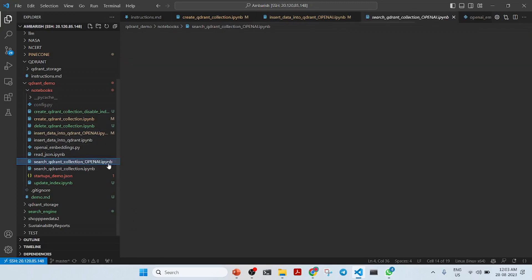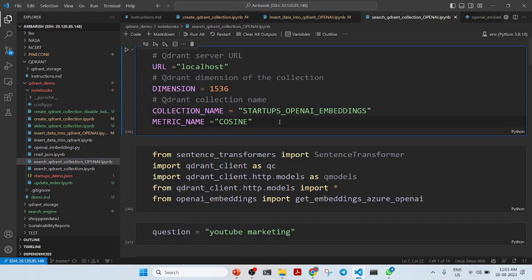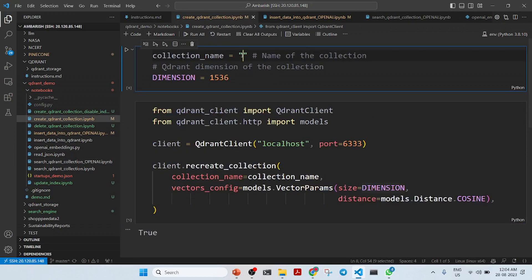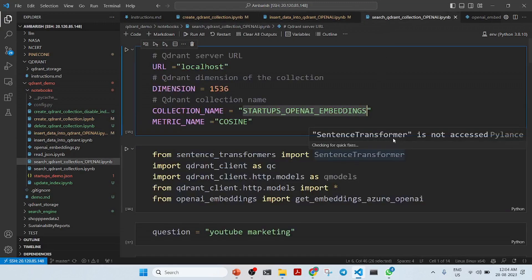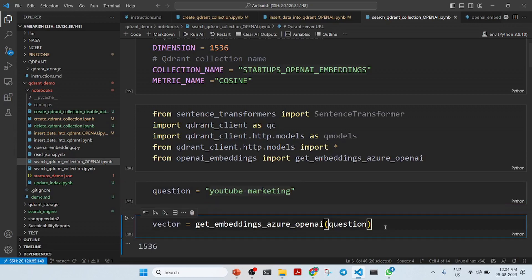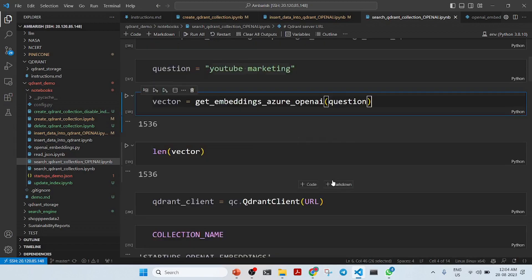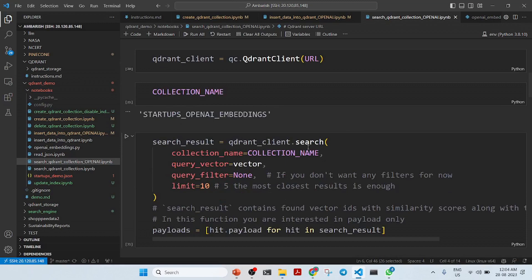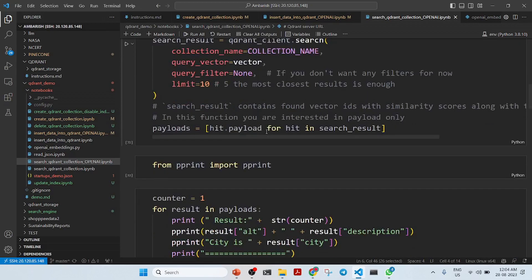Let's see how we do a neural search in this notebook. We connect to the collection 'startups OpenAI embeddings', then ask the question: 'Where do I find startups with YouTube marketing?' We create a vector embedding for this question, which returns a vector of 1536. We then perform a search with the collection name, the query vector, no query filters, and a limit of 10.